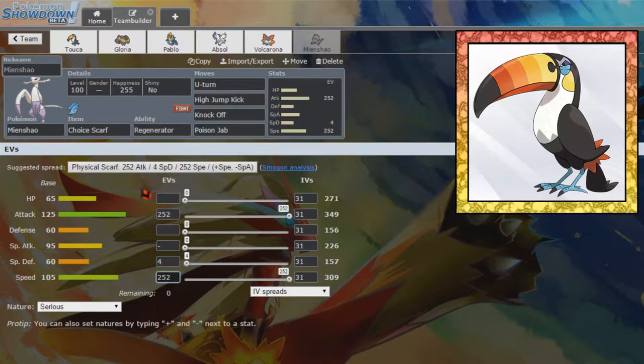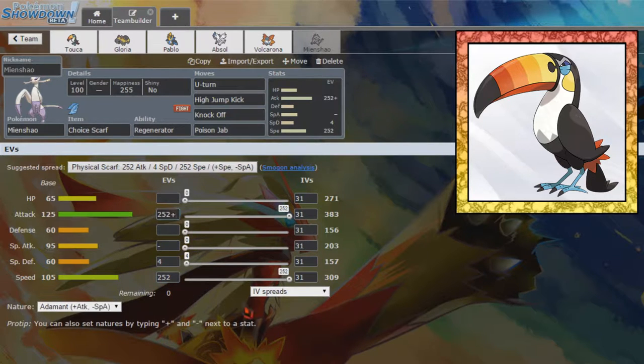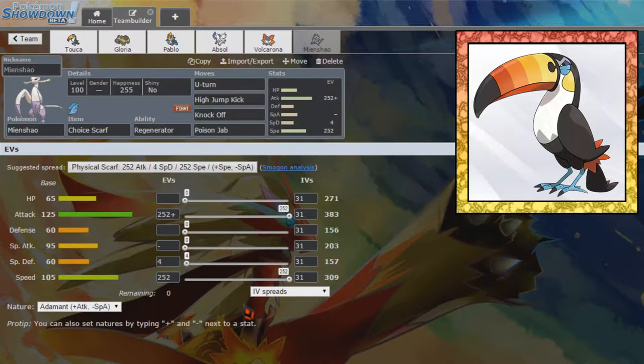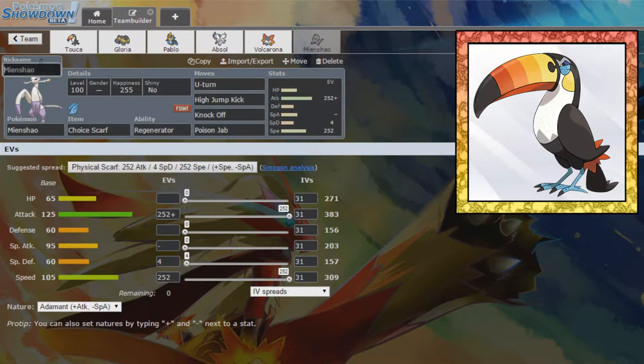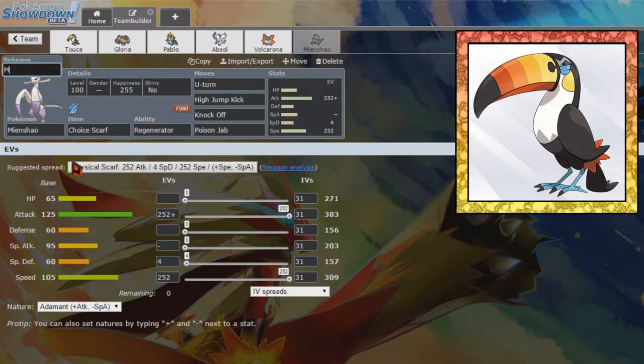Which might seem strange considering I'm running a Scarf to obviously get the most speed, but we're going to run Adamant Nature because base 105 speed is ridiculous as it is, so that should be outspeeding plenty of things with Choice Scarf already. I don't feel too worried. We are going to call you Mia.